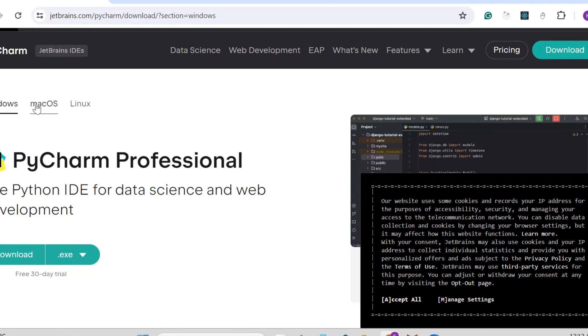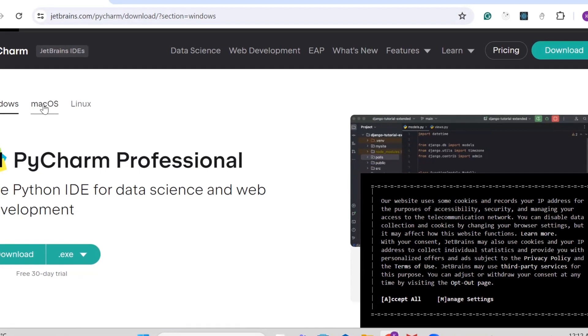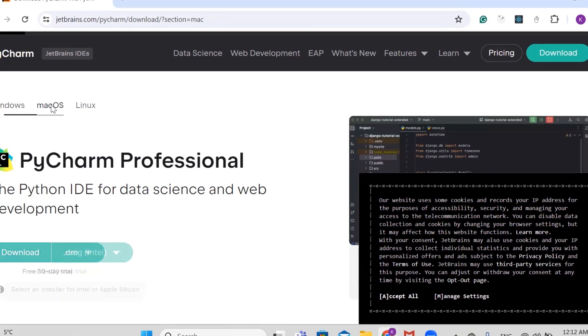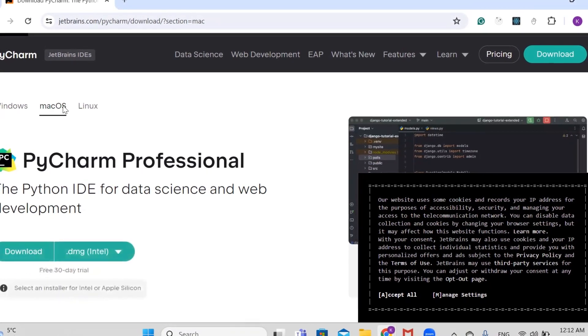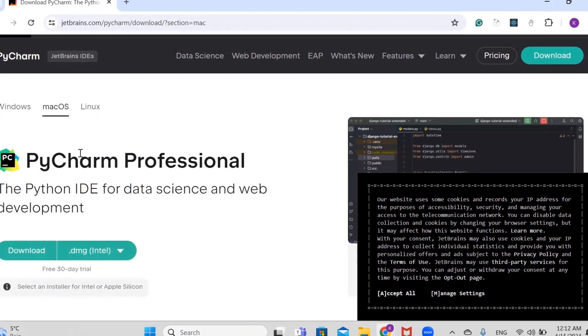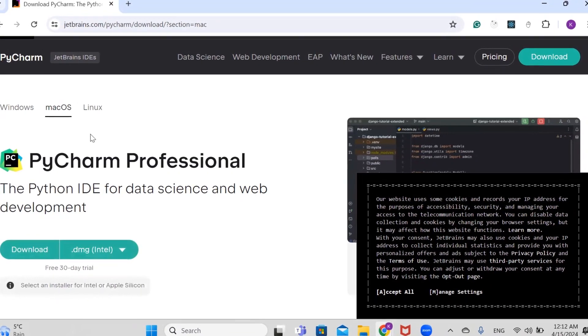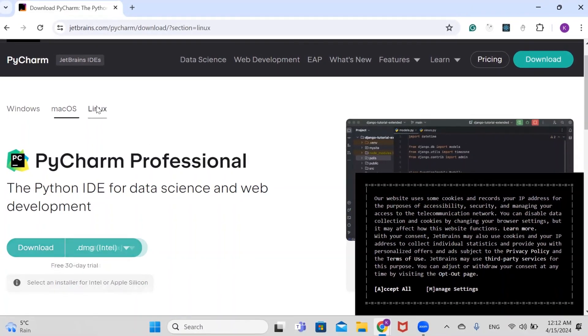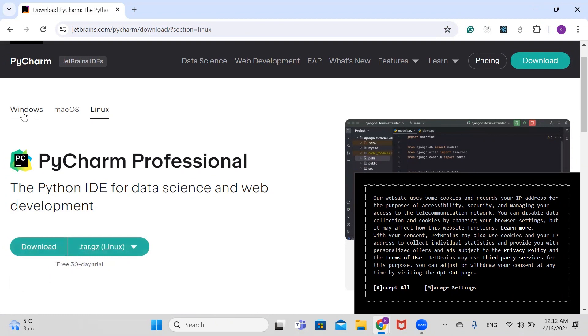If you're installing on Windows, select Windows. If you're installing on Mac, you select Mac DMG, and if you're installing on Linux, you click on Linux.